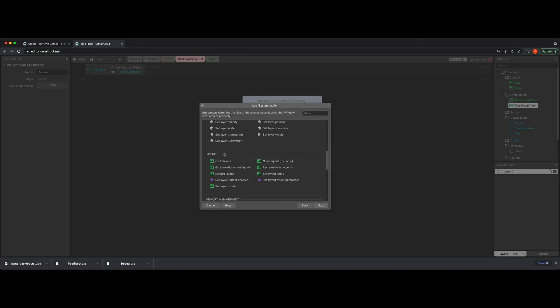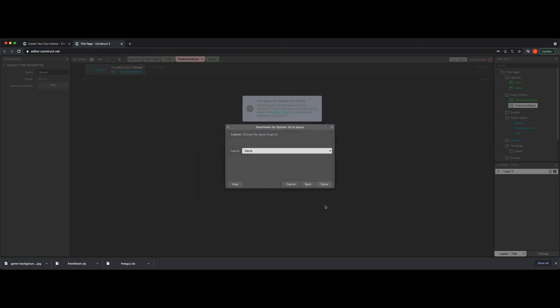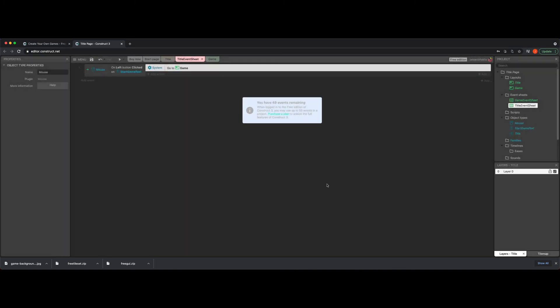And then we have a couple options. We could go to layout or we could go to it by name. Either one works. So I'm just going to click go to layout so I could show you what happened. It's going to ask you what layout. I only have two. So it's going to pick the other one for me. And then I click done. Congratulations. Now you have where it says on the mouse or mouse on left button clicked on start game text. Go to game.